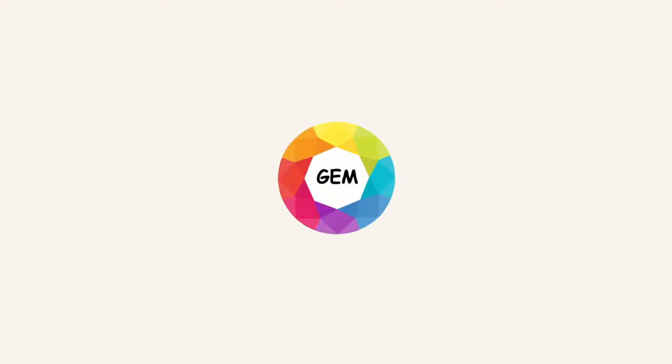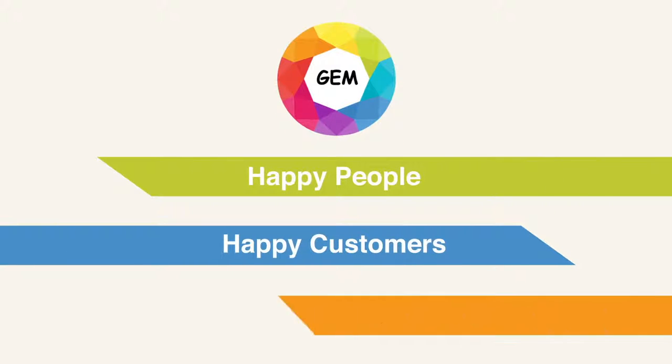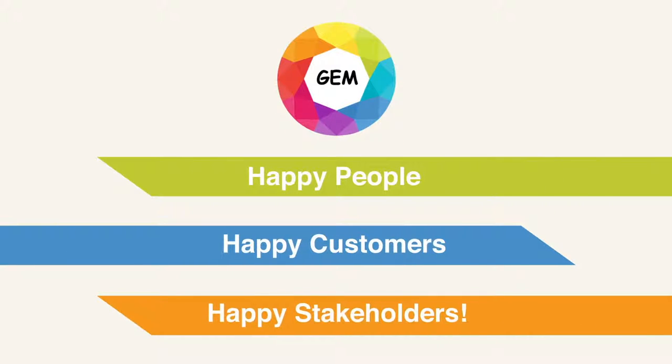Gemfluency Framework. Happy people, happy customers, happy stakeholders.